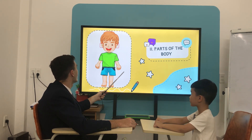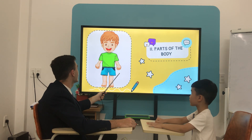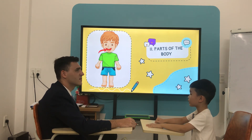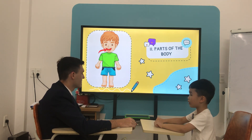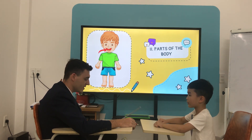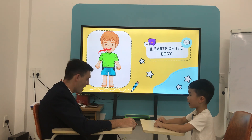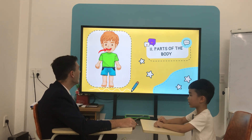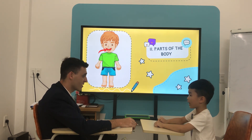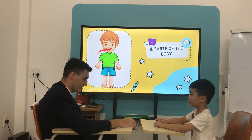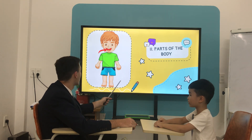What is it? Mouth. It's a mouth. How many mouths do you have? I have 1 mouth.